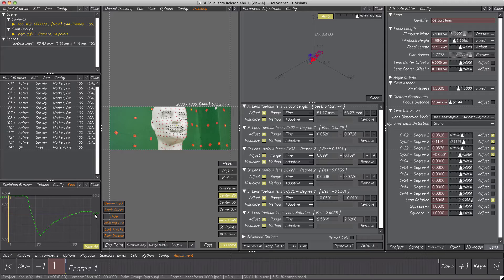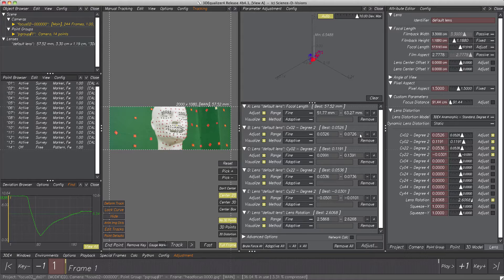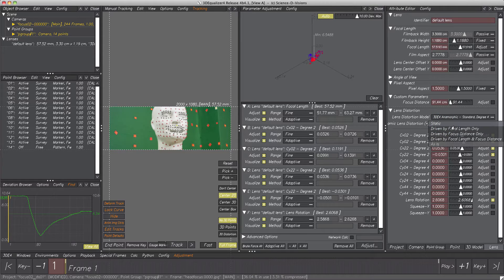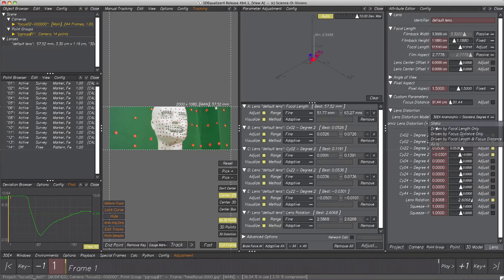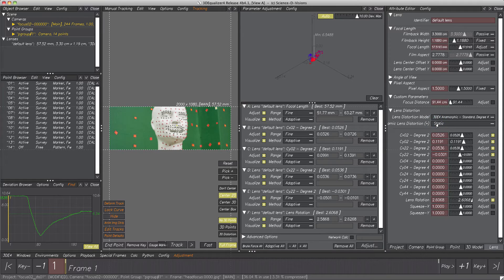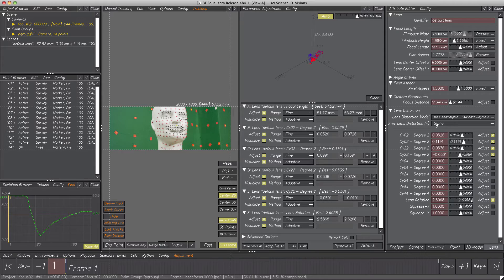To cut it short, static distortion parameters won't help us here. We do need dynamic distortion. But how to convert our lens to dynamic? Just setting it to driven by focus distance only won't do the trick. We need the previously calculated values for each parameter within Curve Editor. The trick here is a nice little Python script.